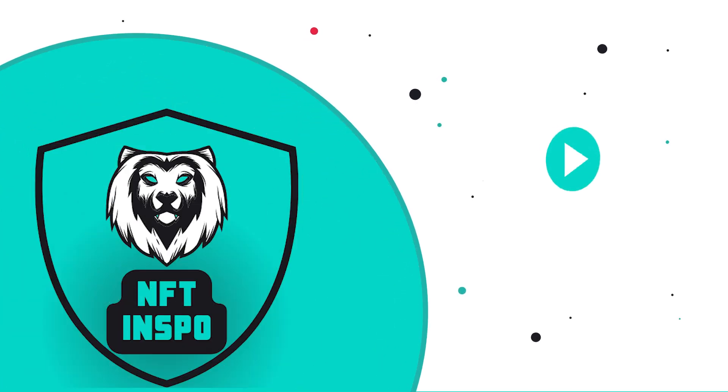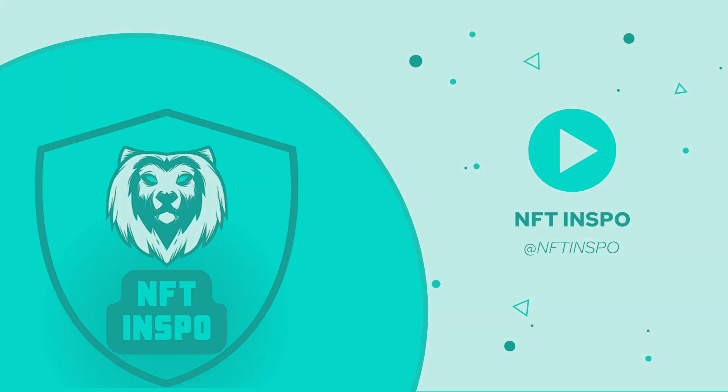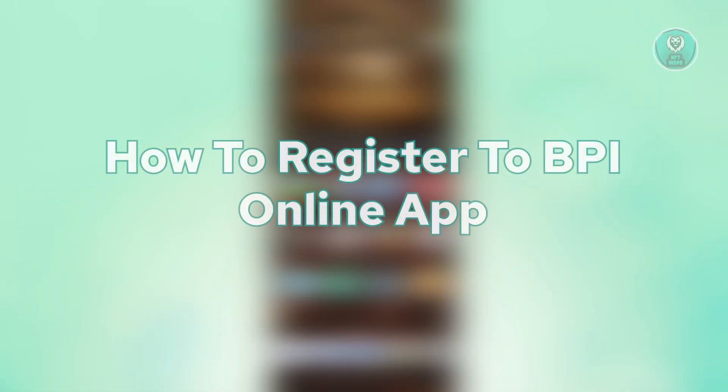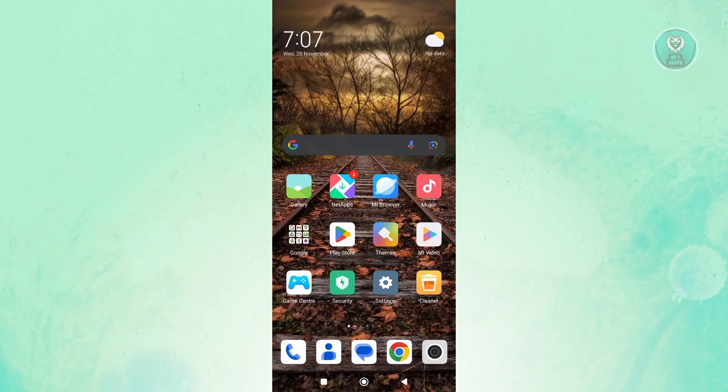Hey guys, welcome back to NF10spo. For today's video, we're going to show you how to register to BPI online app. So if you're interested, let's get started.